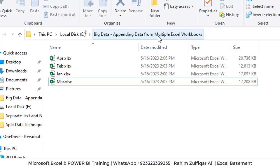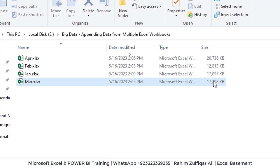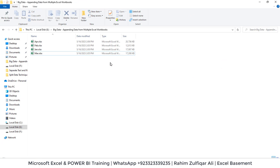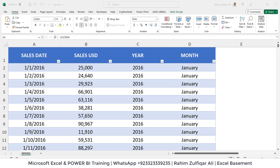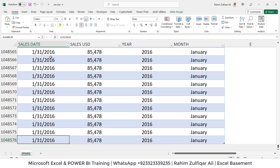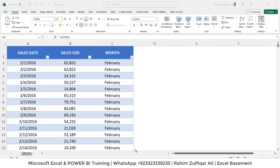I have made a folder on my local hard drive — the E drive — and we have four Excel files, four Excel workbooks. You can see the size of each workbook: two files are 17 MB, one is 12 MB, and another is 20 MB because it contains more columns compared to the others. Each workbook contains one sheet with more than one million rows. Here I have opened the workbook for January — it consists of four columns: sales date, sales USD, year, and month — and you can see the records go down to one million rows.